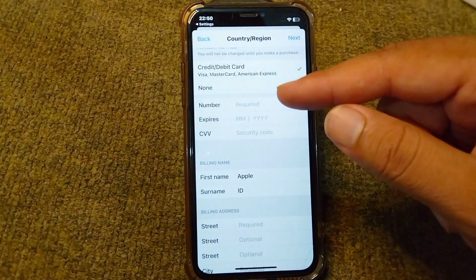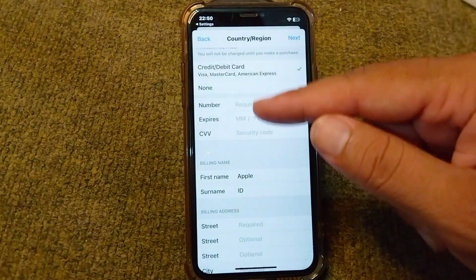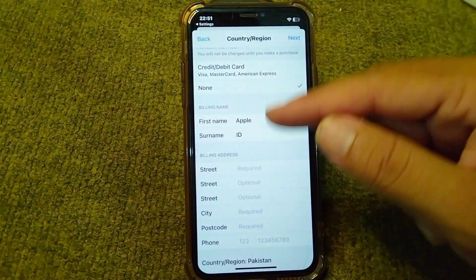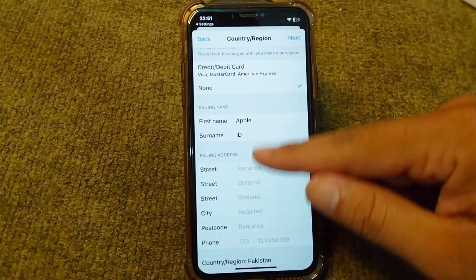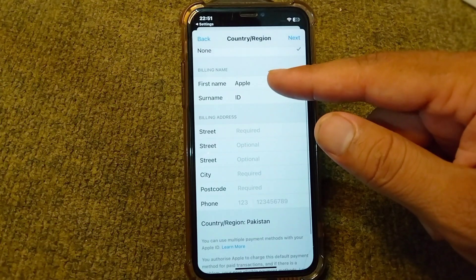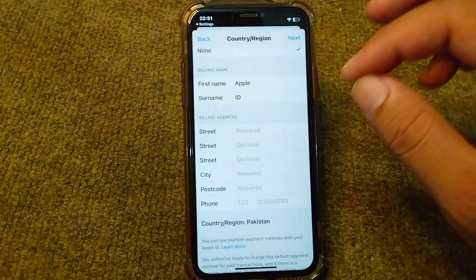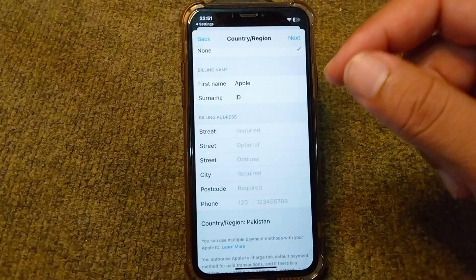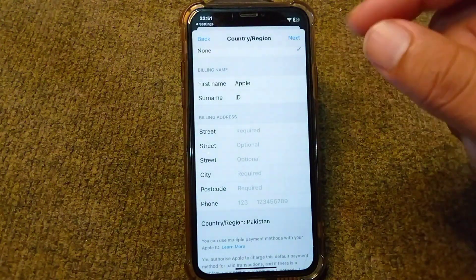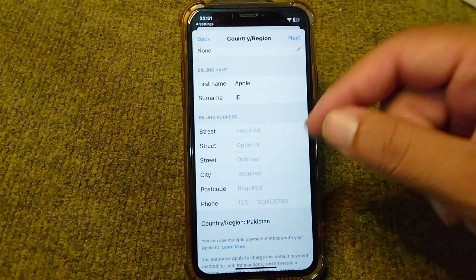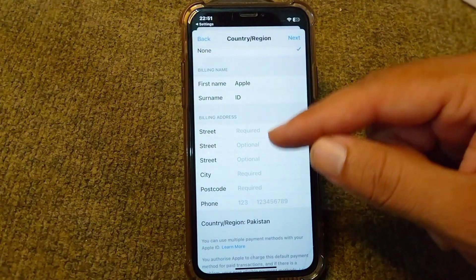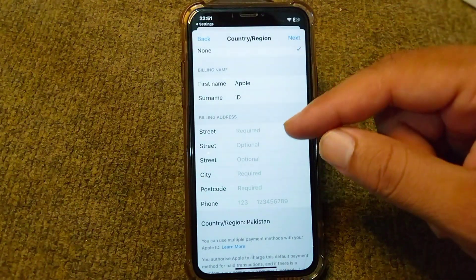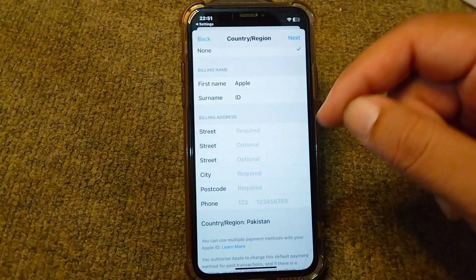If you don't have a debit or credit card, you can select the None option as well. Once you select None, you will simply need to add your name and billing address for your Apple ID. Add all of these fields and then tap Next to save this information.